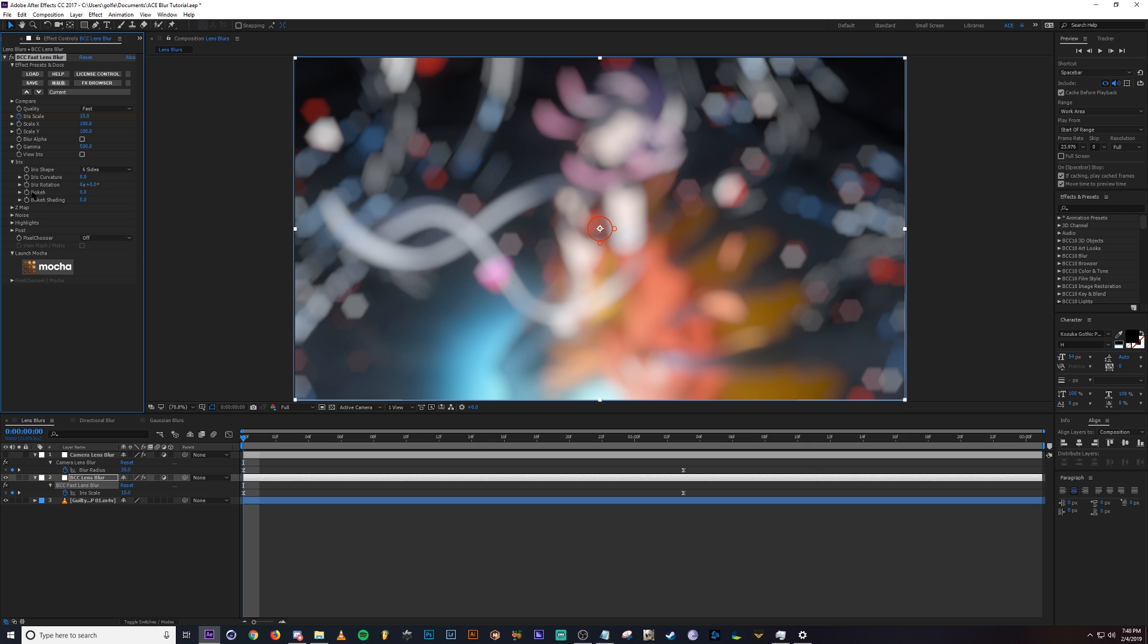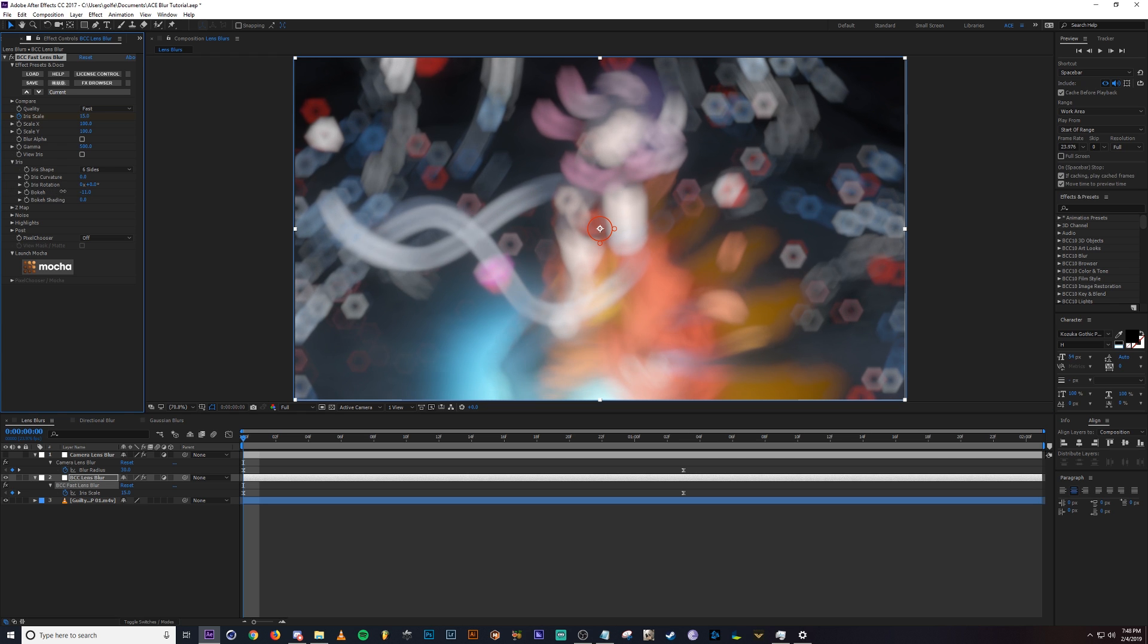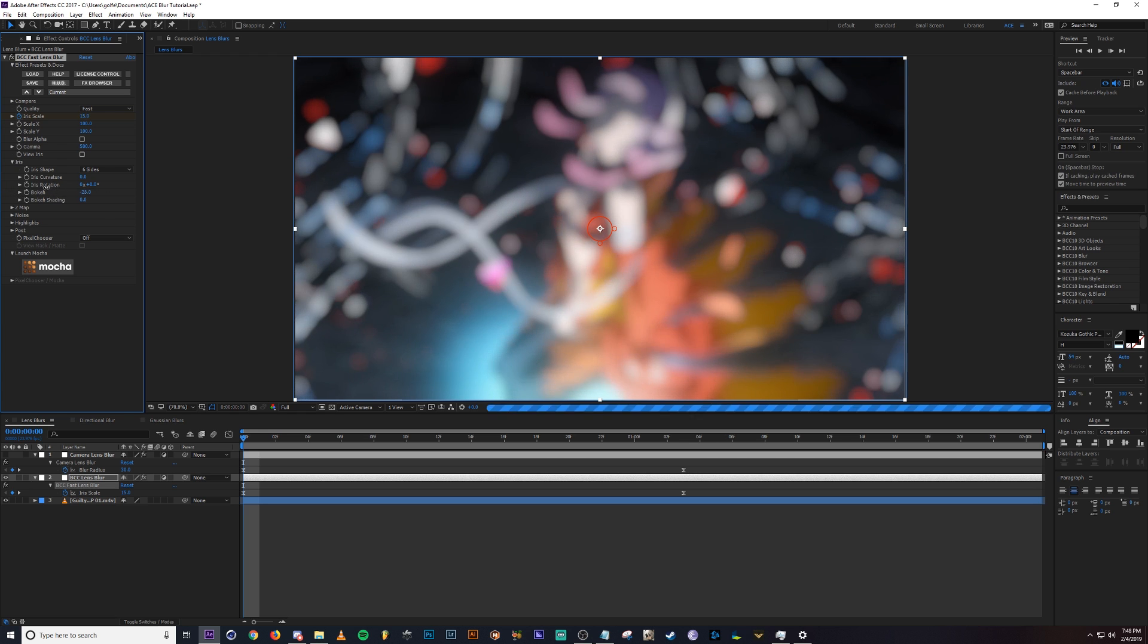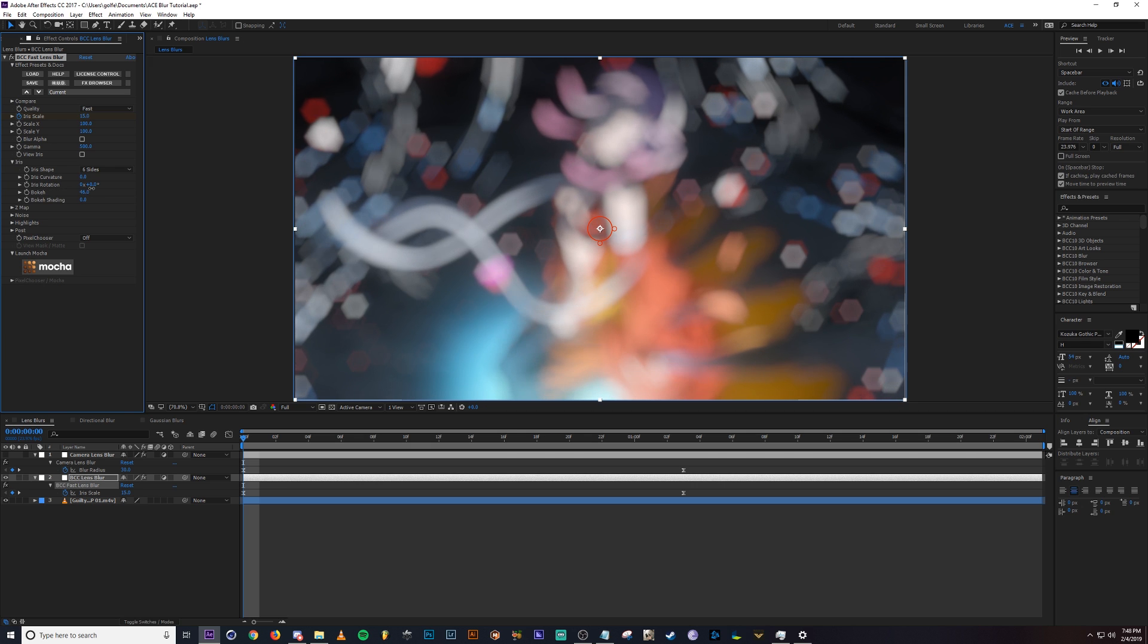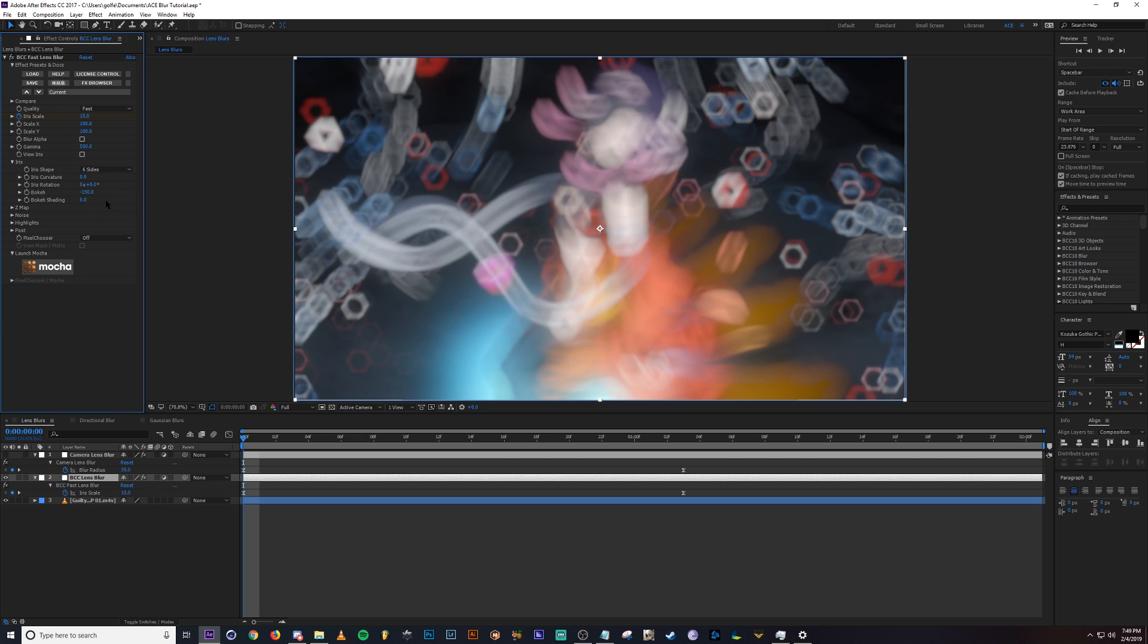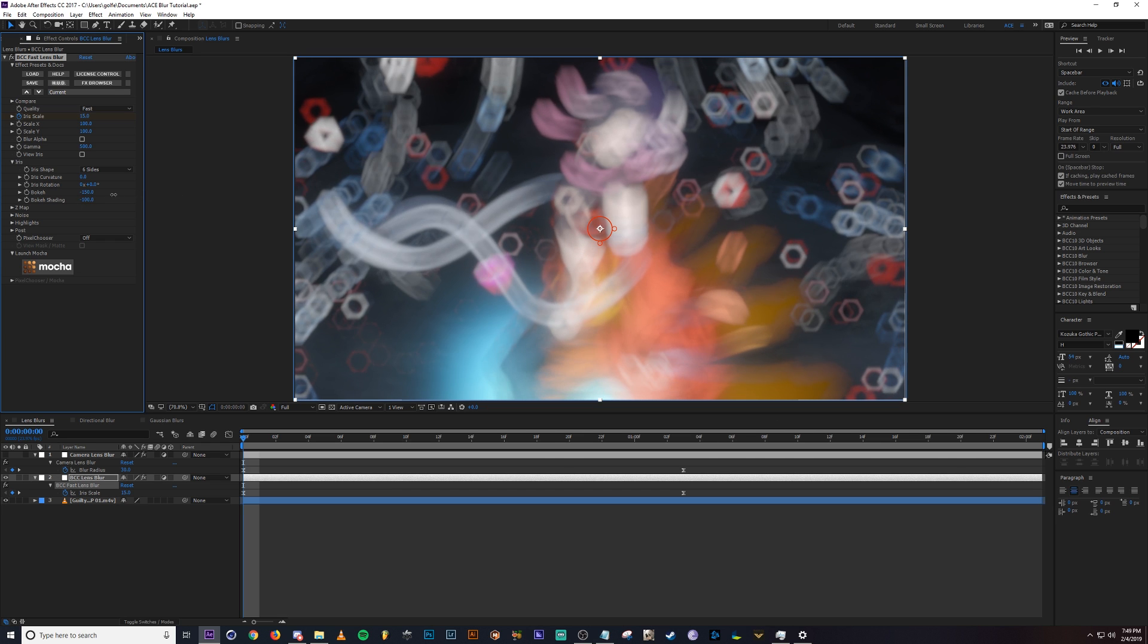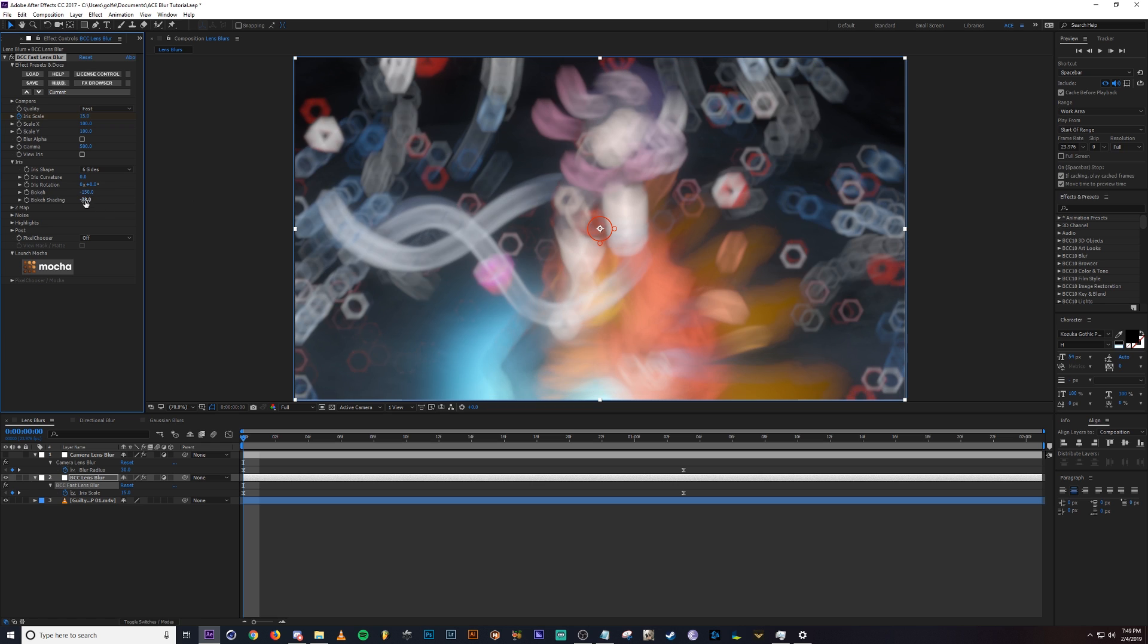And then the bokeh right here, changing this value will actually change the bokeh itself. If I decrease this, you'll see that the highlighted areas that are being bokehed are being affected by this value. So you can do some really interesting things with that. We also have this value called bokeh shading, which changing this will do some more unique things with the bokeh lights. Let me change these back to zero.